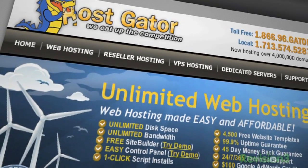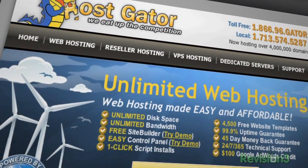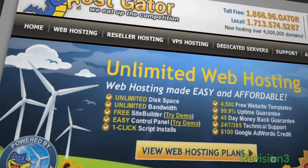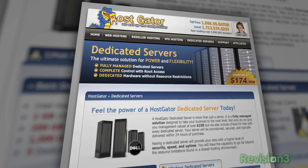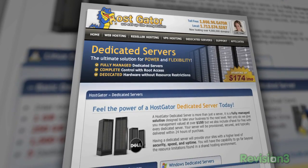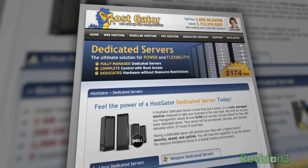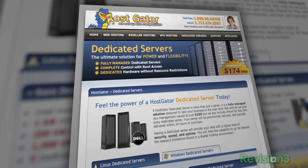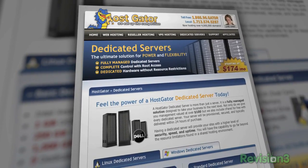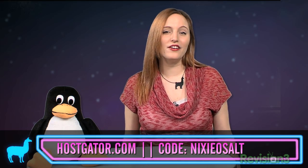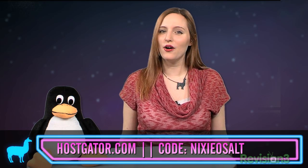HostGator has gone green and is 130% powered by wind energy. Did I mention they'll even migrate your current site for free? For OS-Alt viewers, HostGator is offering 25% off your order or your first month free. Just go to HostGator.com and enter the code NixieOSAlt at checkout.